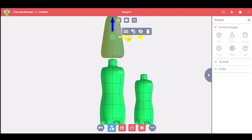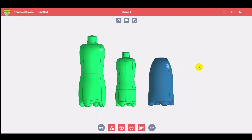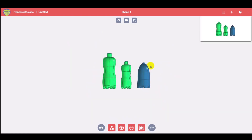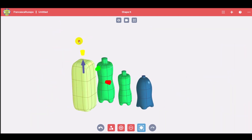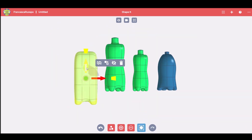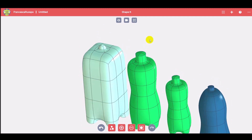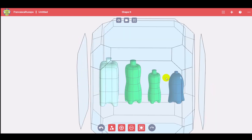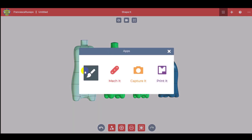Now let's create more bottles — one from a cone and the other from a box. We will use the same commands as for the first model, using loops to style it up.